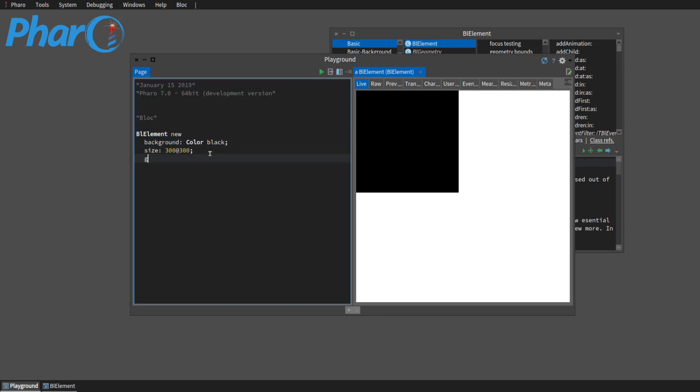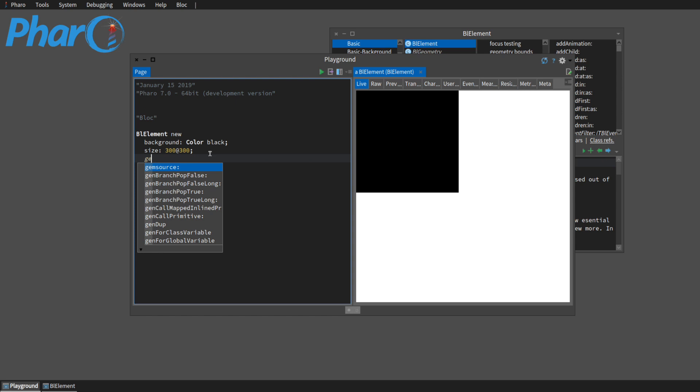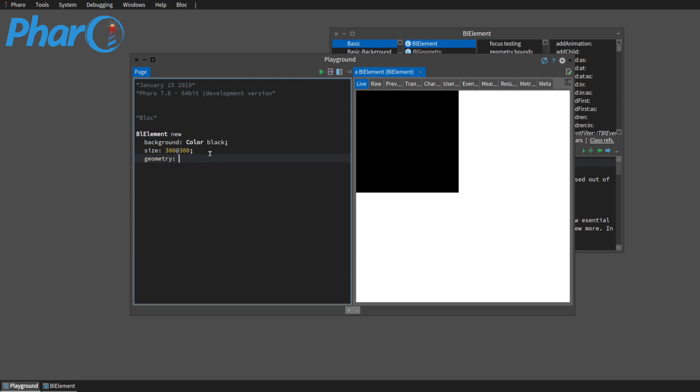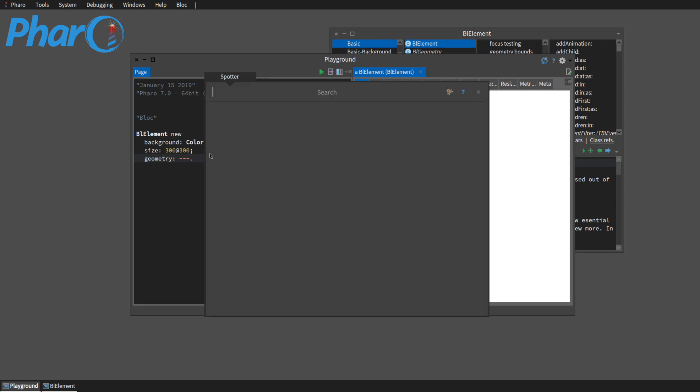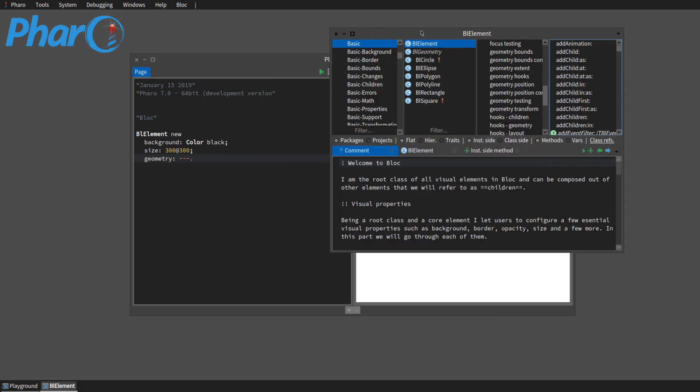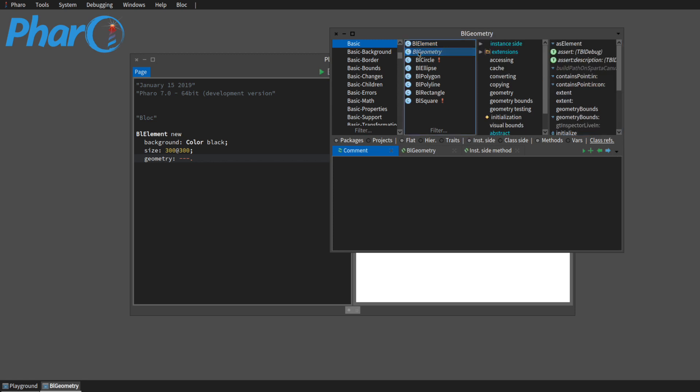And we can change, we have options for geometry. Right now, by default, it's a rectangle, but we can have it be a different shape. So I'm going to look up, well, I guess I don't need to look it up. It's right here. Here's the BL geometry. And the options we have are circle, ellipse, polygon, polyline, rectangle, and square.